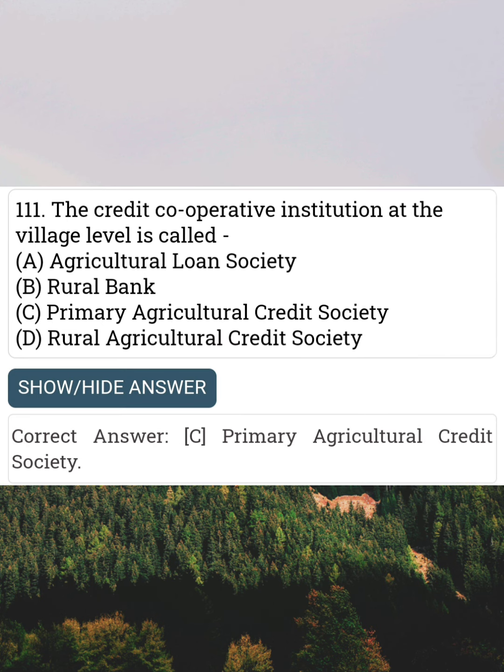The credit cooperative institution at the village level is called Answer C: Primary Agriculture Credit Society.